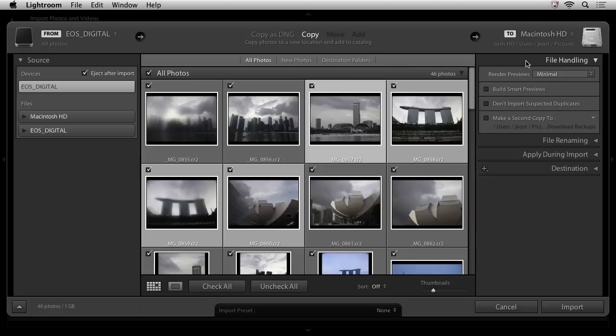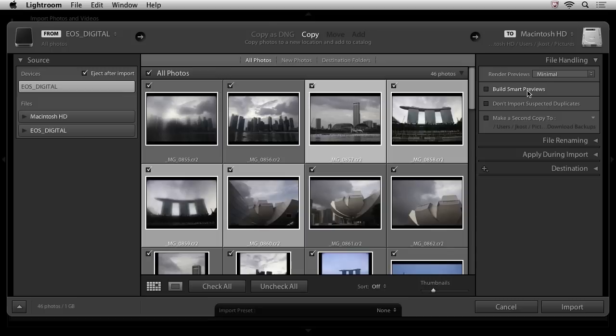First, we'll take a look at file handling. I want Lightroom to render previews as quickly as possible, so I'm going to leave this set to minimal. If I thought that I was going to place these images or copy these images to an external drive that might not always be connected, then I could build smart previews, but for now I'll leave that off.